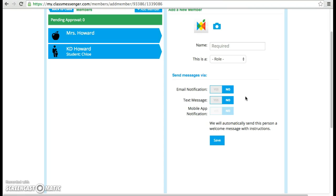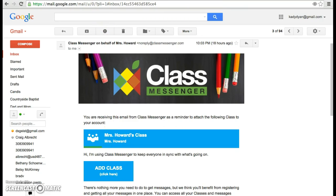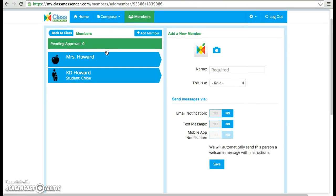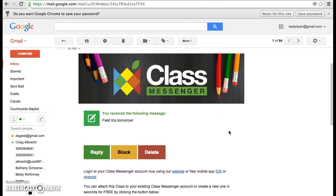I created an account as a parent already so you can see how ClassMessenger works. I received the email, and now all I have to do is click 'Add Class' and sign up for free. Going back to my teacher's screen, I can show you a message that I've already sent to myself as a pretend parent — it says that there's a field trip tomorrow. Here's how it looks in my email, and if you'd like to reply, all you have to do is click reply and you'll be able to do that as long as you've already created your free account.